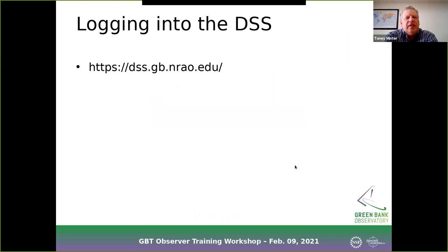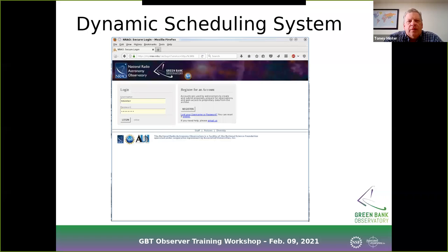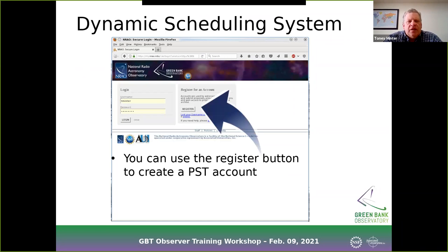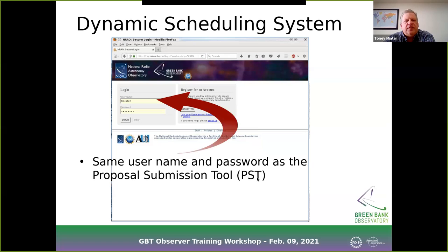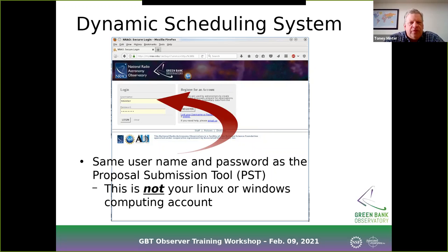The DSS is located at dss.gb.nrao.edu. When you go to log in, you use the same account as the proposal submission tool — the PST account. The DSS uses the exact same username and password as the proposal submission tool. These are different usernames and passwords than you would use to log into the computers on your Linux or Windows account in Green Bank — they are completely different systems, so remember to keep those separate.